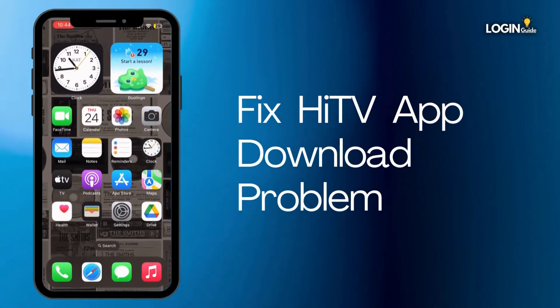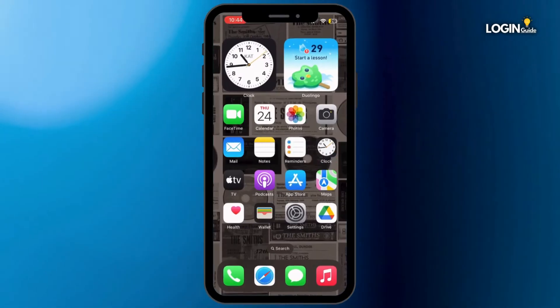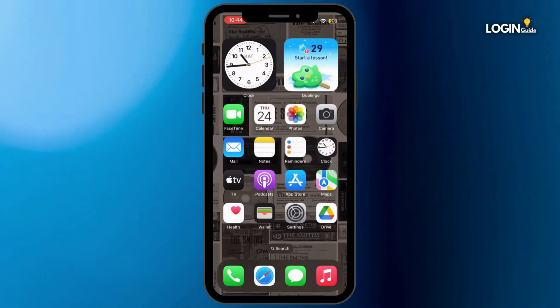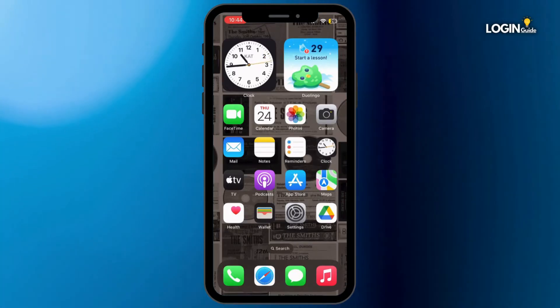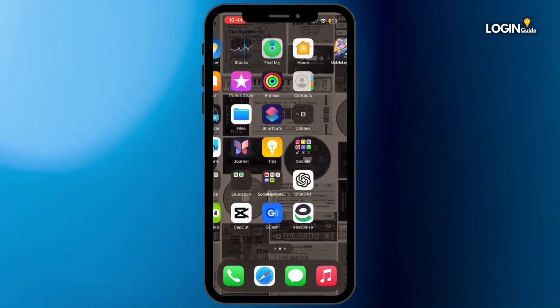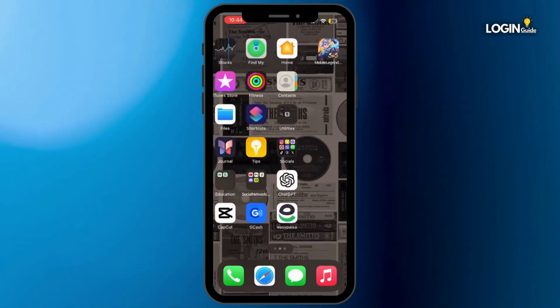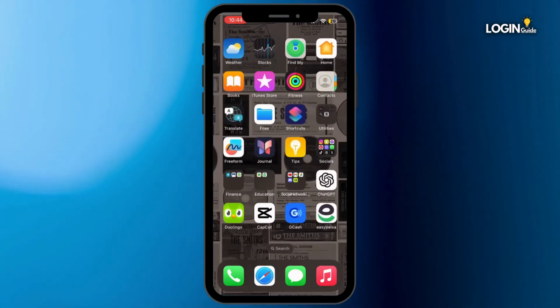How to fix the Hi TV app download problem. Hey everybody, welcome back to our channel. So let's get started. For that, you will have to make sure that your application is up to date.